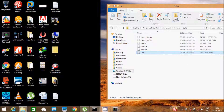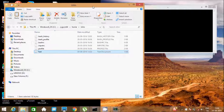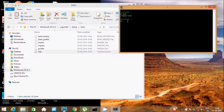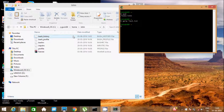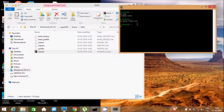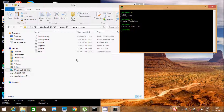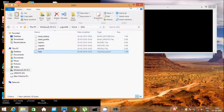Now I am going to convert a text file into zip format. Write the command gzip and give the file name text.txt. Look at the file — it gets converted into zip format. To decompress the file, write the command gunzip and the file name text.txt. Look, the file gets decompressed.